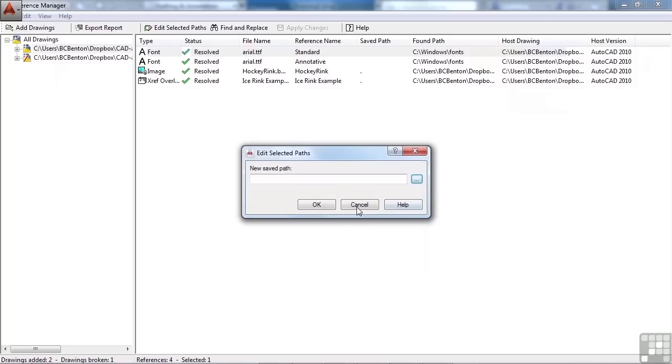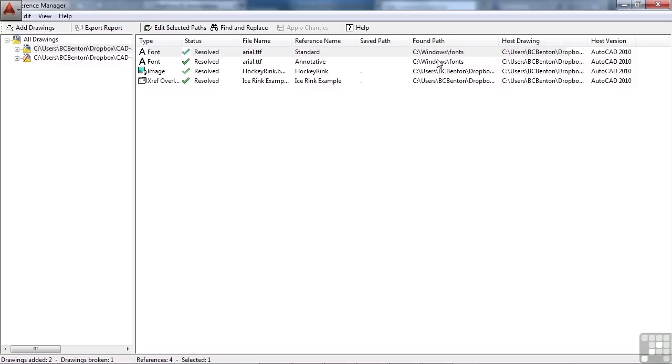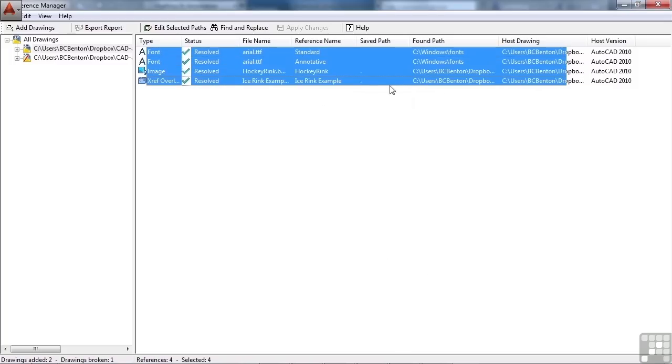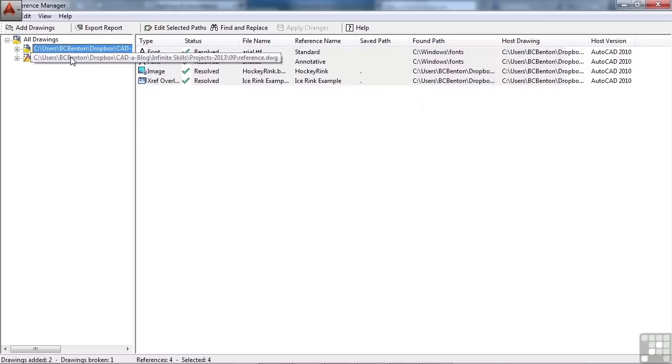And it changes that. Now, you can do it one at a time, or you can select all of them at a time, and it's the same way here.